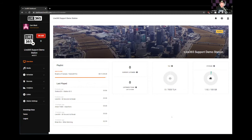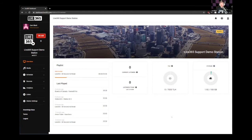Having good and accurate metadata helps the auto DJ system have a better idea of what tracks to select when playing out songs from your library. It's also a good experience for the listener, because they can look on your player or station page and see exactly what's playing or what's been recently played.